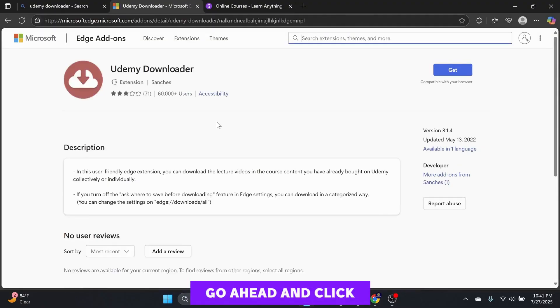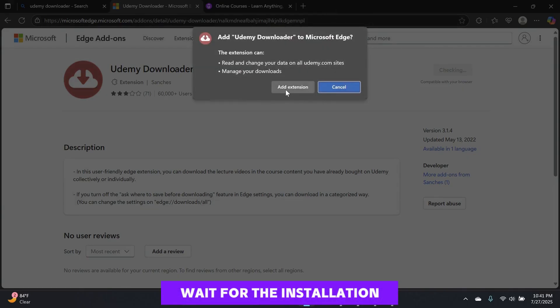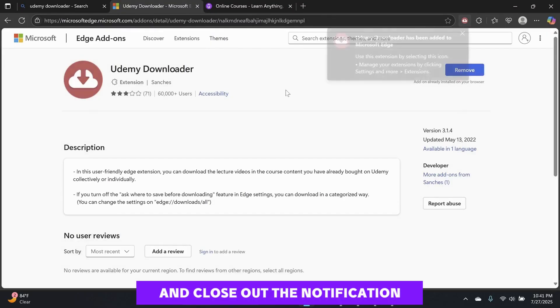Go ahead and click on Get. Wait for the installation to finish and close out the notification.